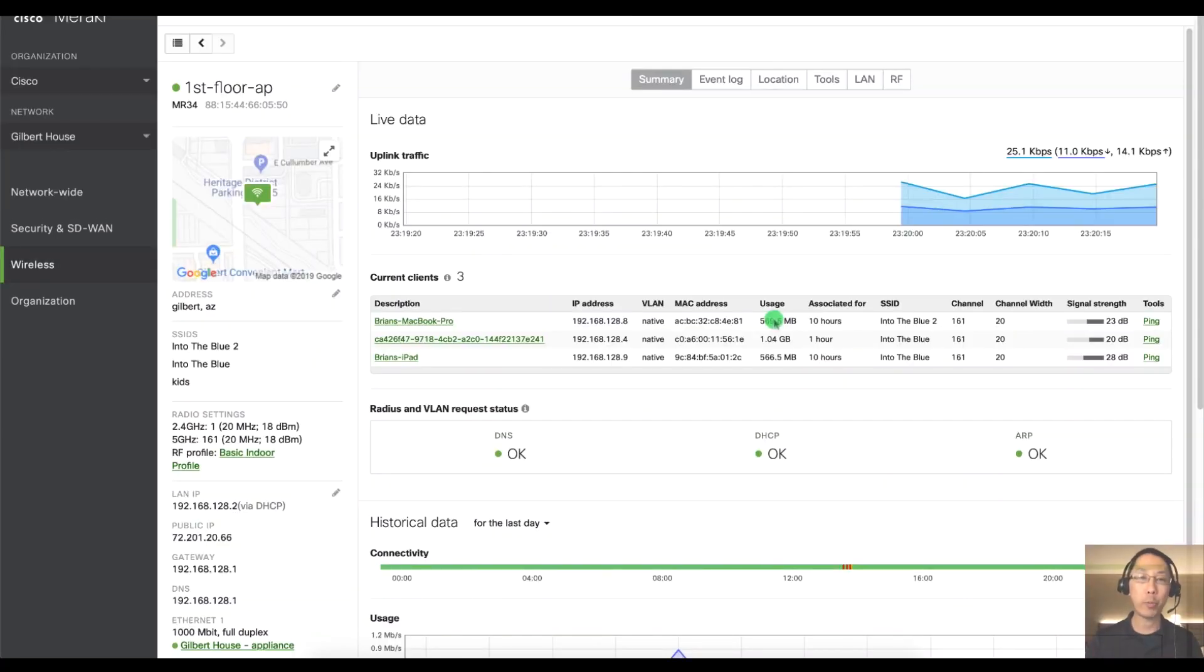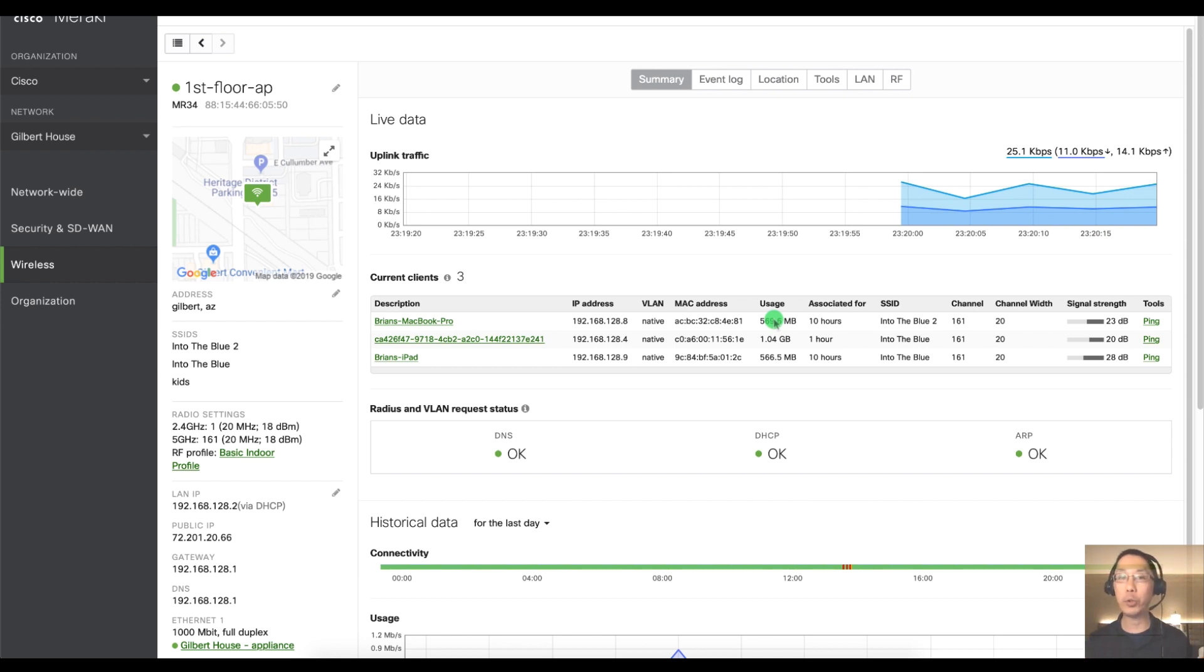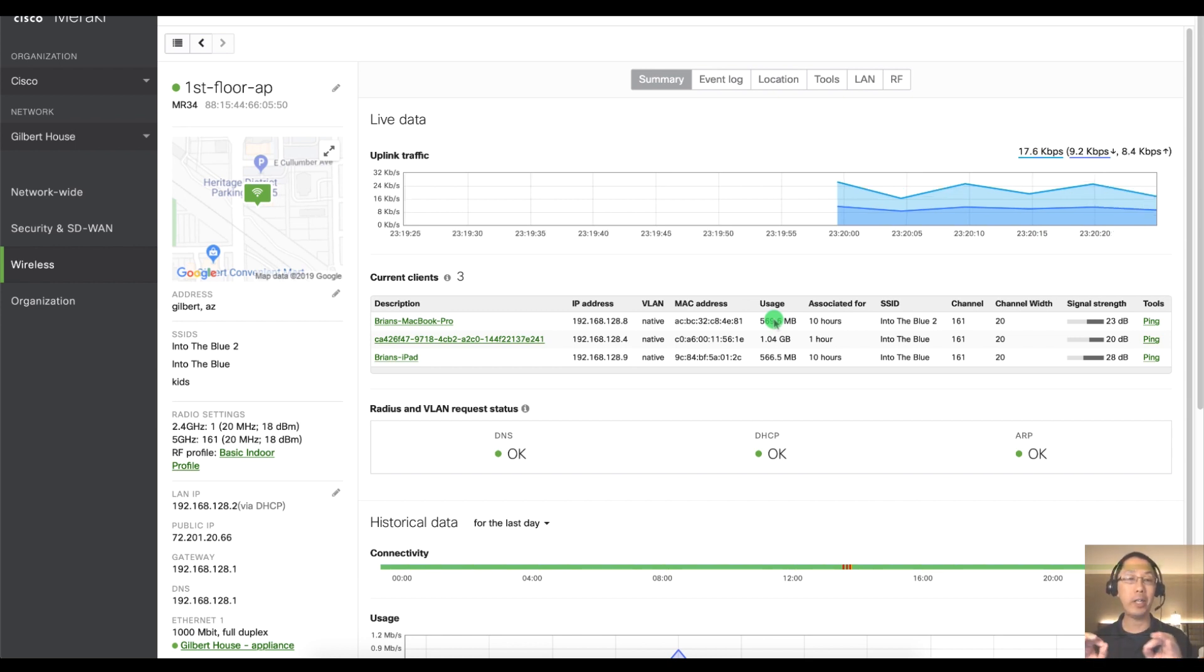Hello and welcome to another Meraki Minute. My name is Humphrey Chung and I'm going to show you how to set up your APs on a floor plan.